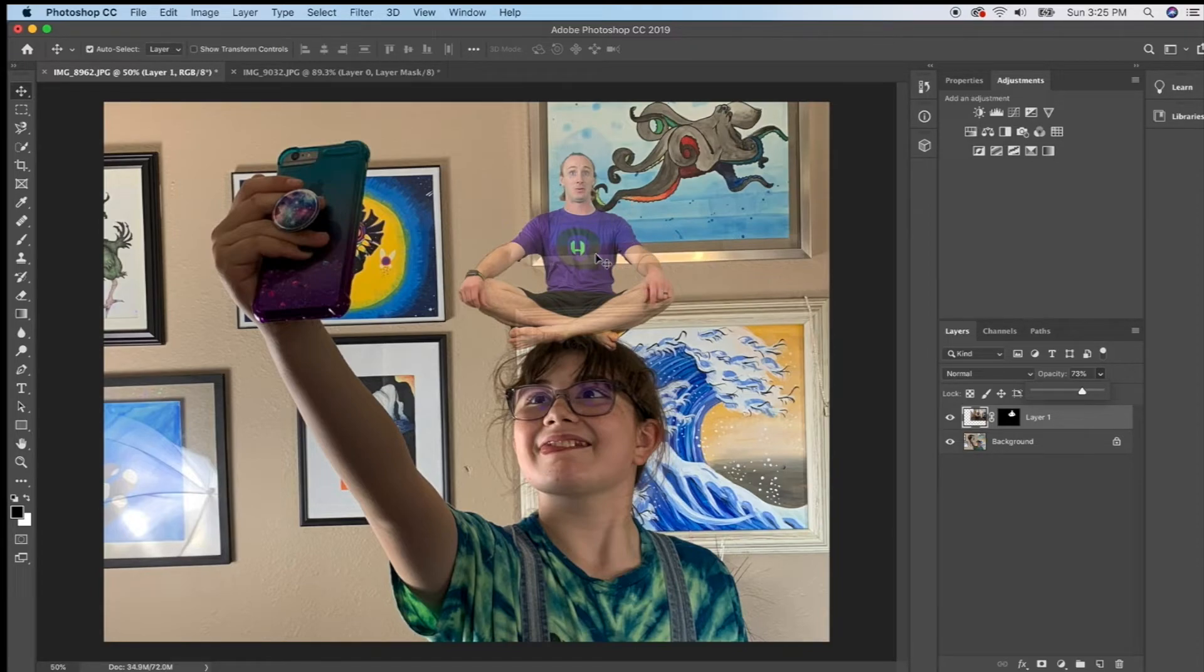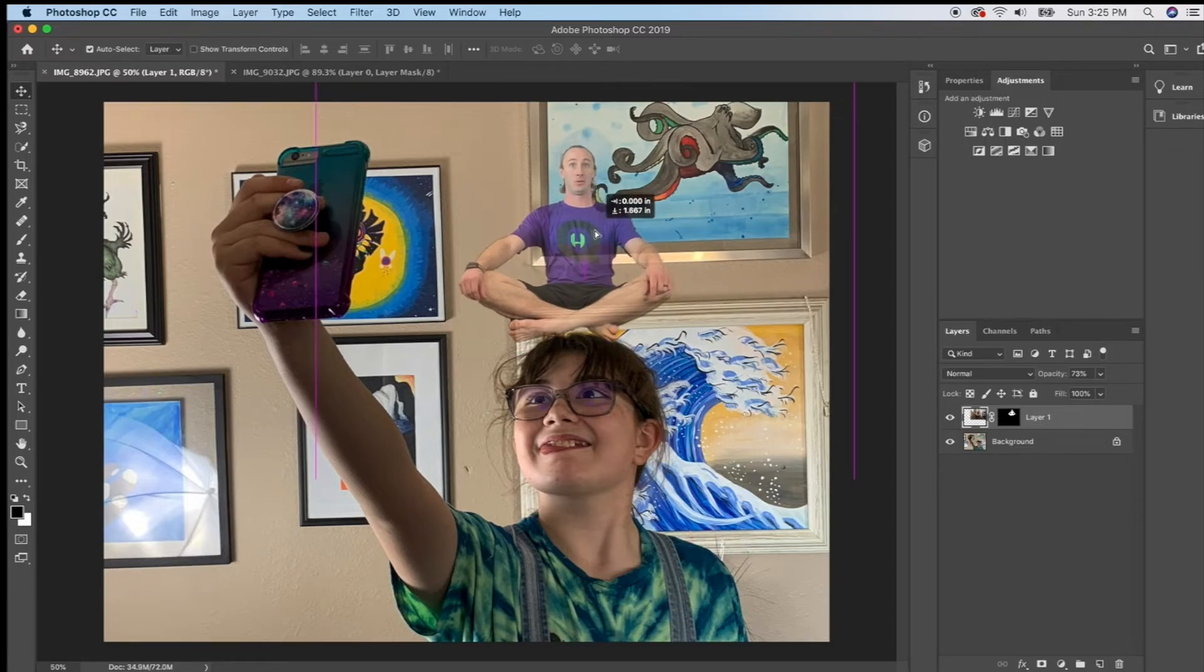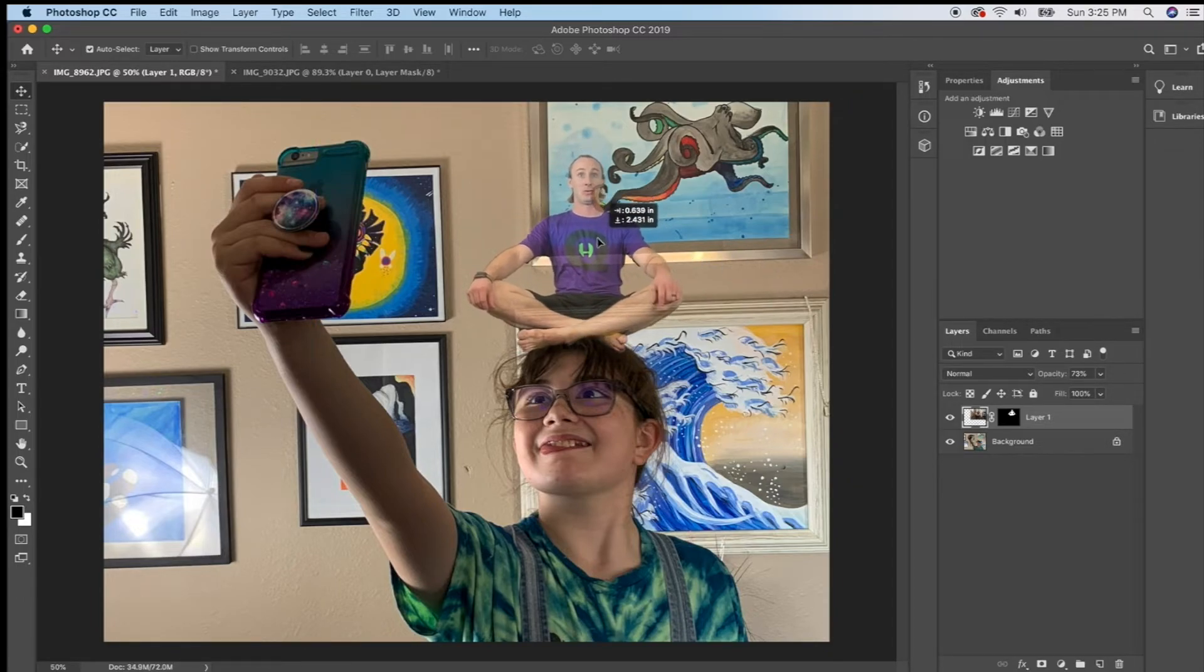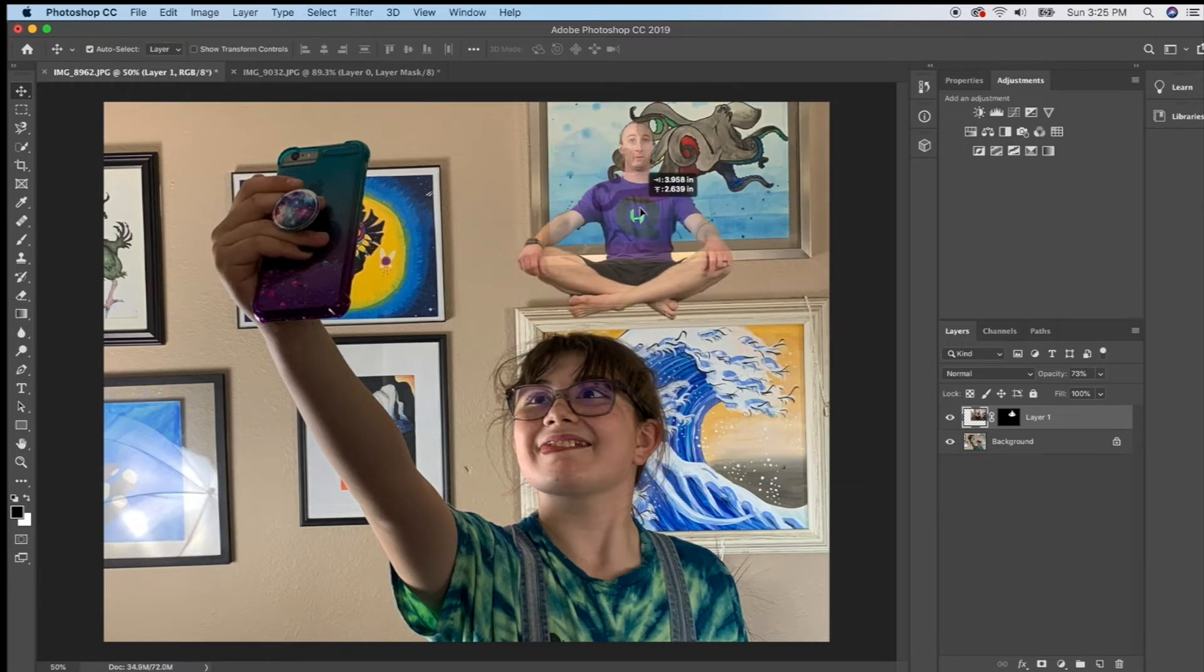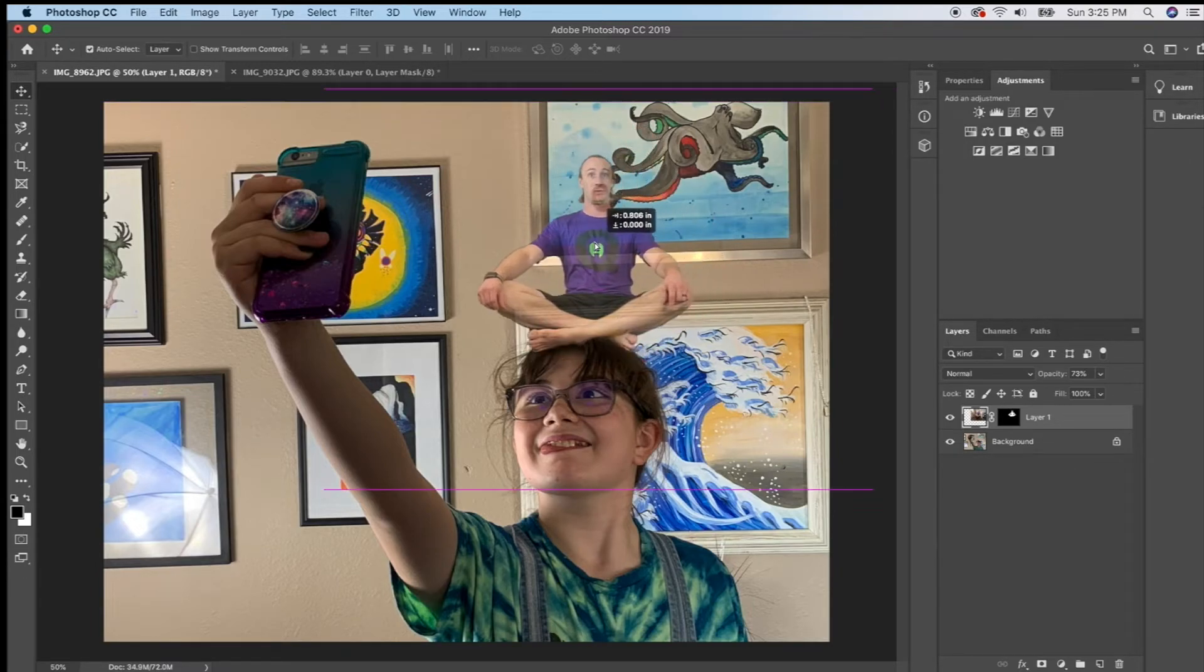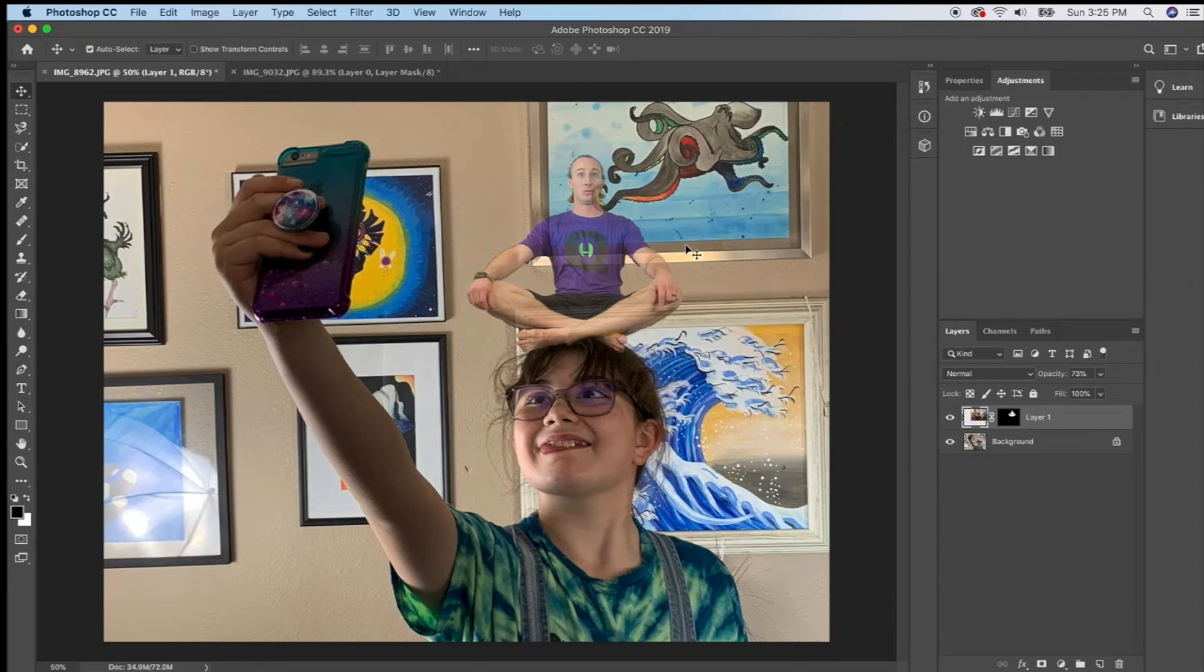So again I'm going to try to decide do I like him better up here. I think I like him better actually sitting on her head. I think that's funnier and I kind of like this where it's going into his face so you can really tell that he's see-through. All right well I feel like I'm happy with this.